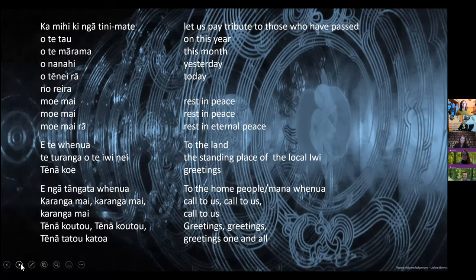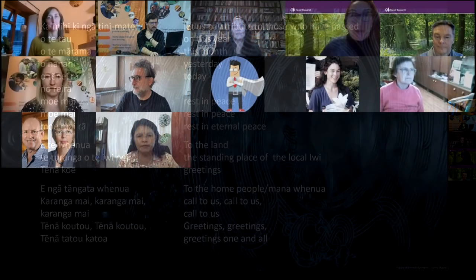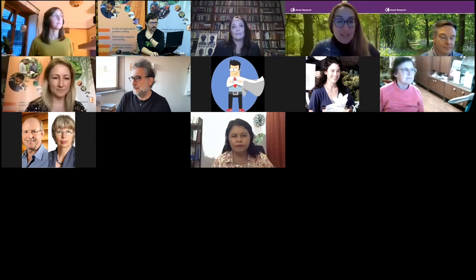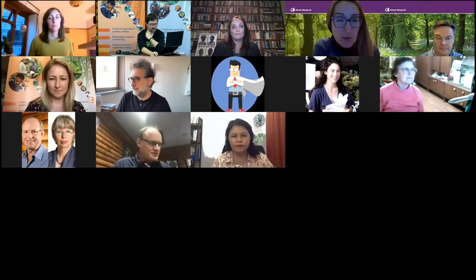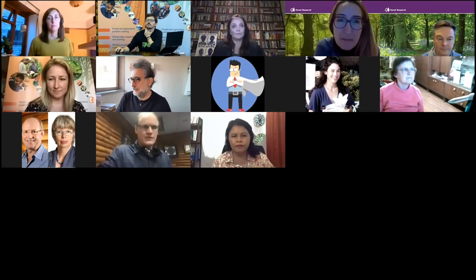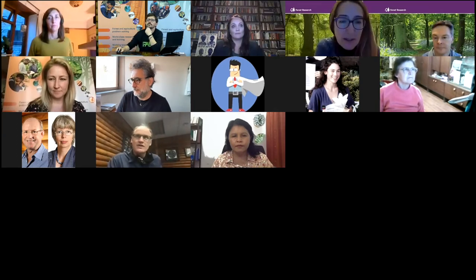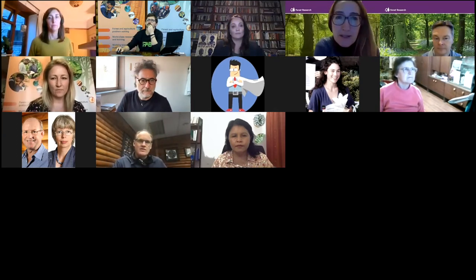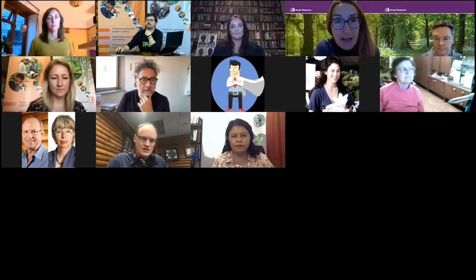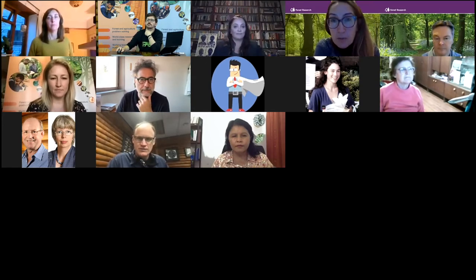Thank you so much for joining us. I would like to welcome you all to a Division 7 Forest Health webinar. I'm Mariella Mazzano, your host for today. I'm a social scientist based at Forest Research, but I'll introduce myself again in a bit. First we're going to have a short video on the IUFRO program.